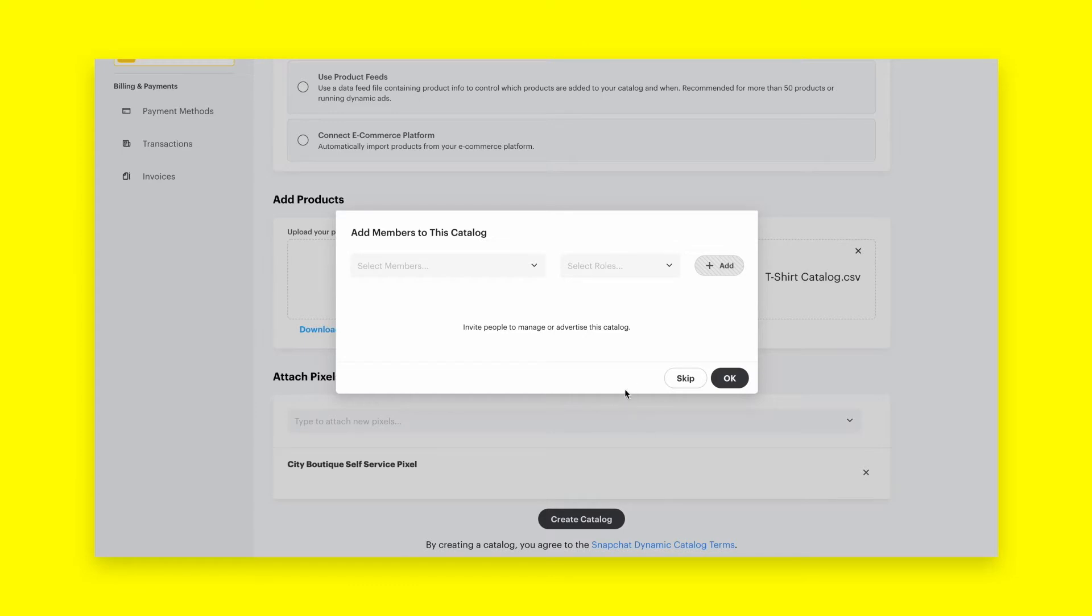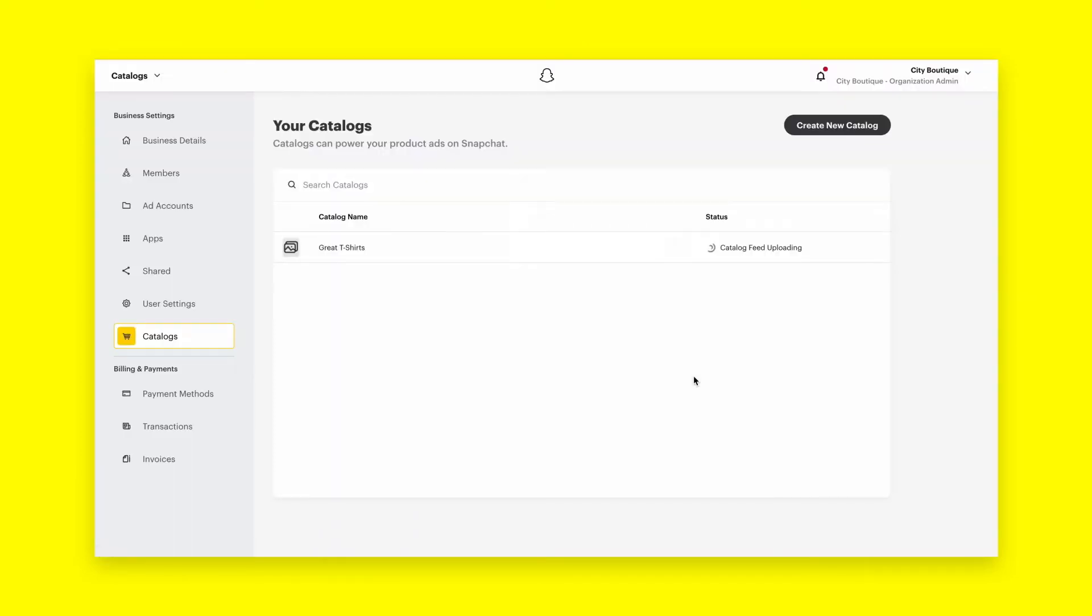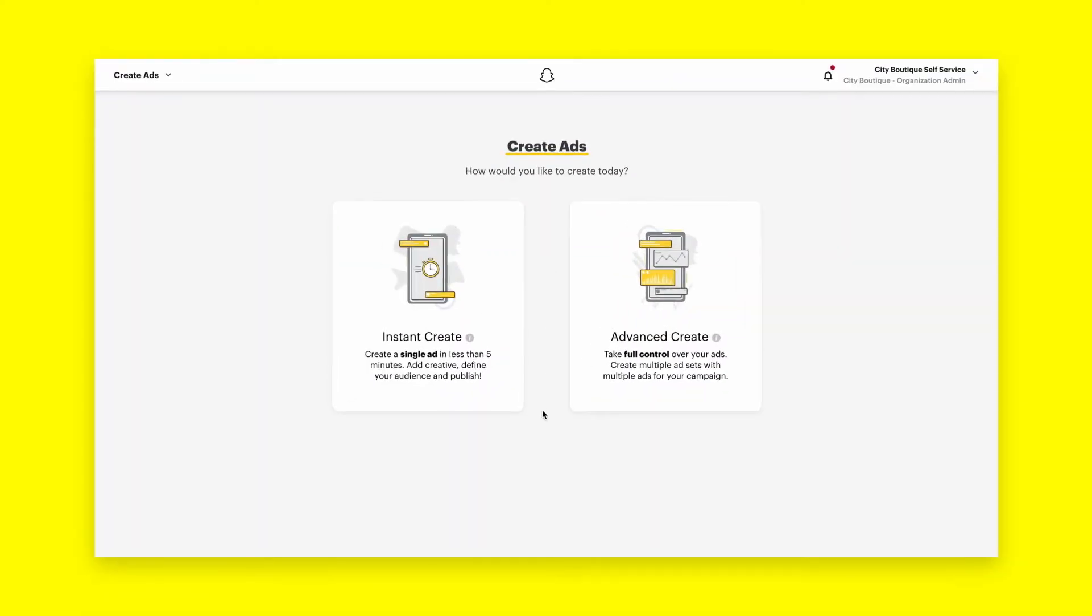This information can be used to advertise on Snapchat across a variety of ad formats, including catalog ads and dynamic ads. In this video, we'll walk you through uploading your product catalogs within Ads Manager to help scale and automate ad creation on Snapchat.